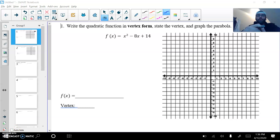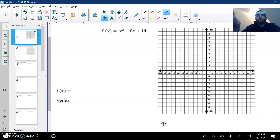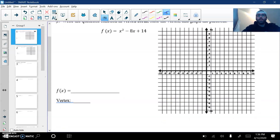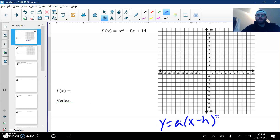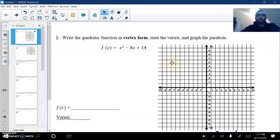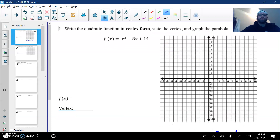All right, for this first one, remember we want to put it in vertex form. Remember that vertex form looks like this: y equals a times x minus h squared plus k. So in order to do that, we need to complete the square. Then we're going to state the vertex and graph the parabola as best that we can.